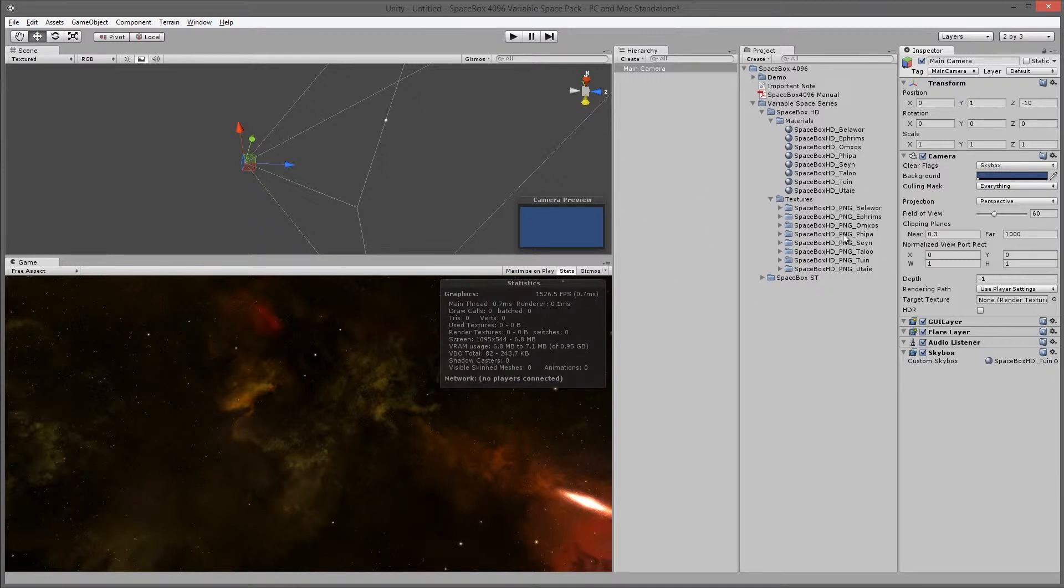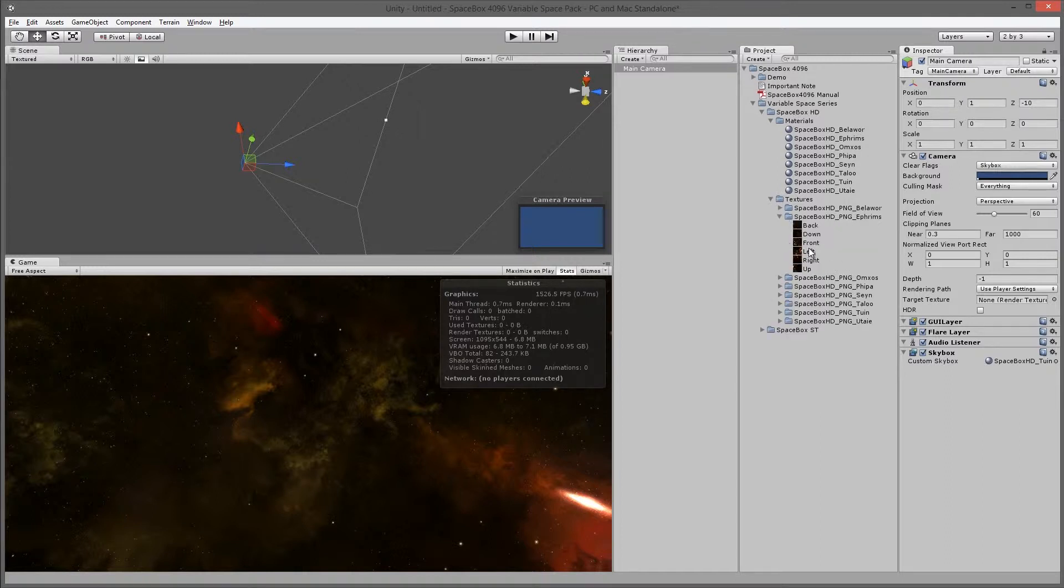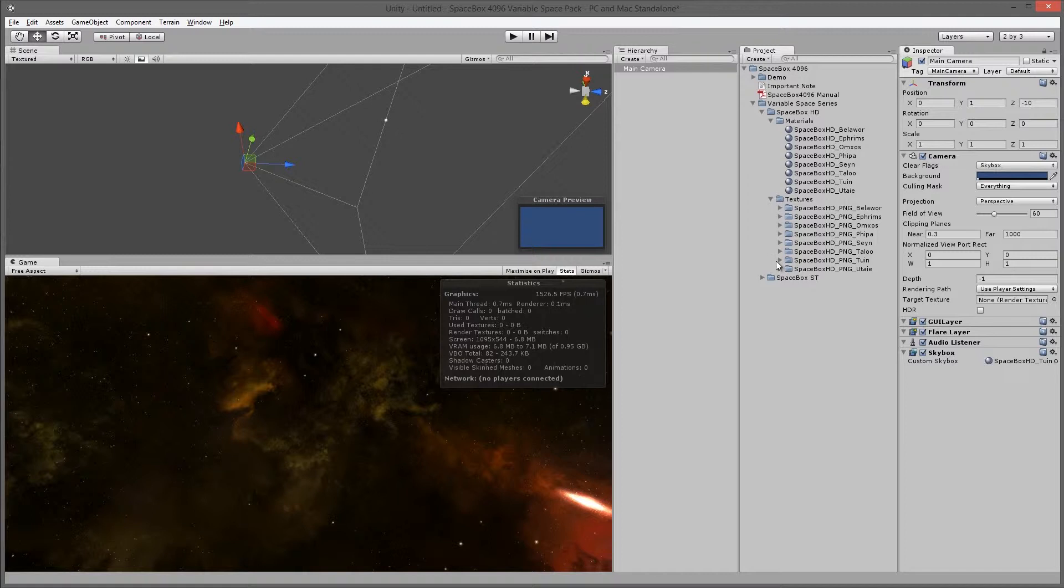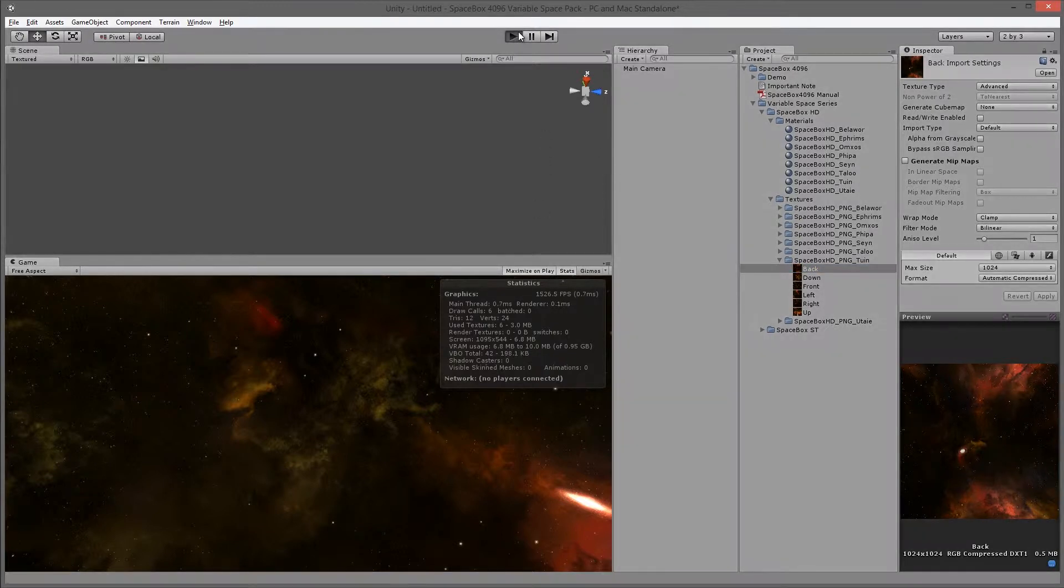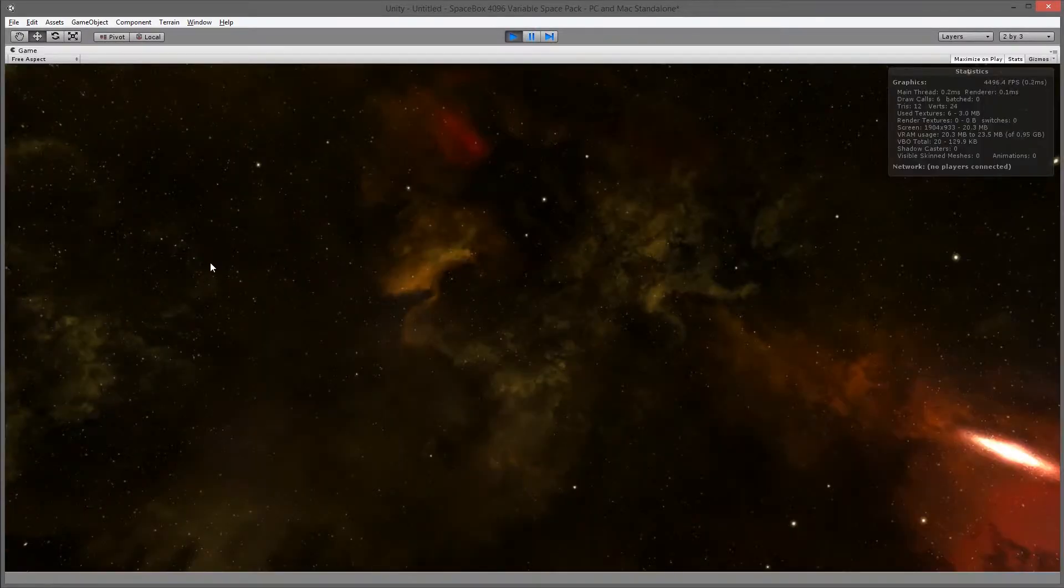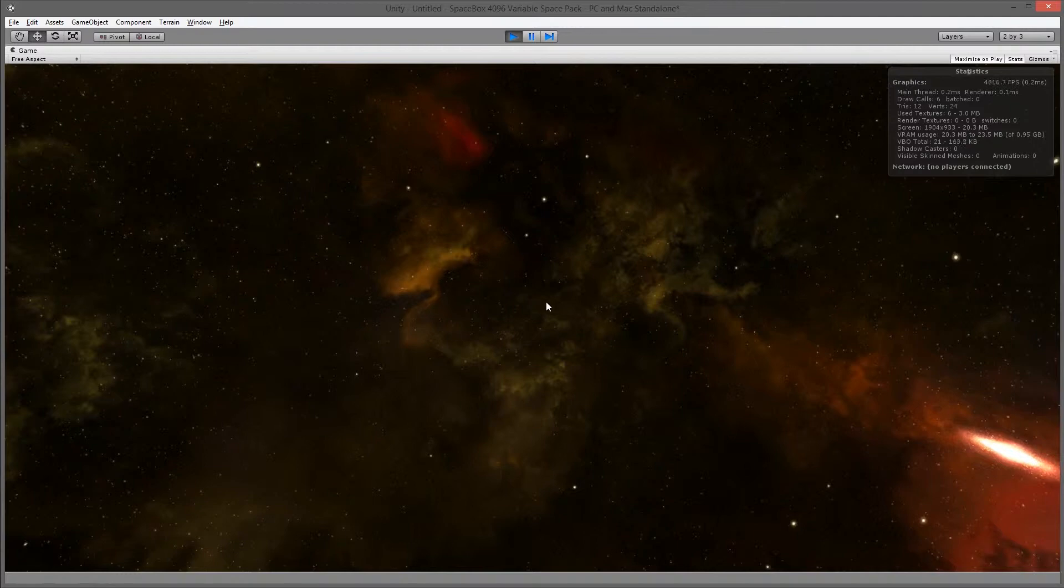What you might want to do is, if I select this is the Tubin Spacebox, by default the textures have a max size of 1024. If I go on maximum on play, you'll see the quality is, this is what you get when you have six 1024x1024 textures.